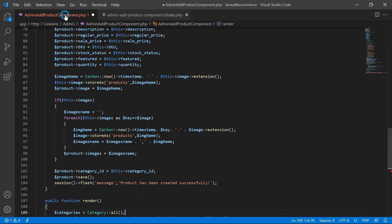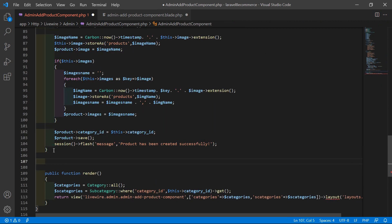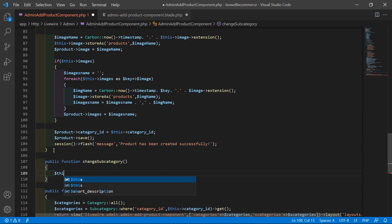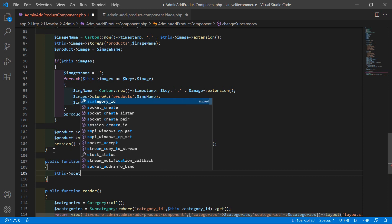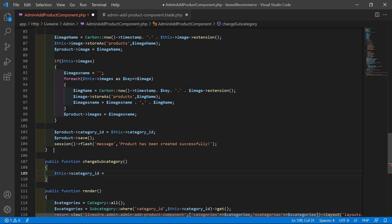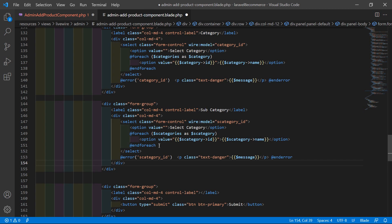Go to the class file and create a new public function called `changeSubcategory()`. Inside this function, write `$this->s_category_id = 0;` to reset it to the default value of zero. Also set the default option value to zero inside the view file's select control.